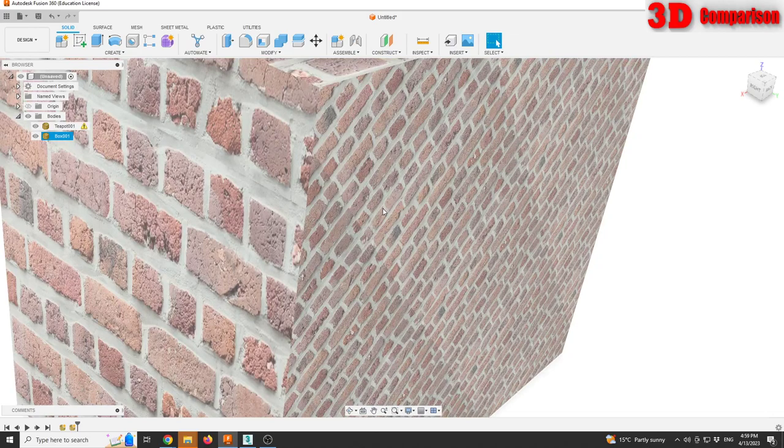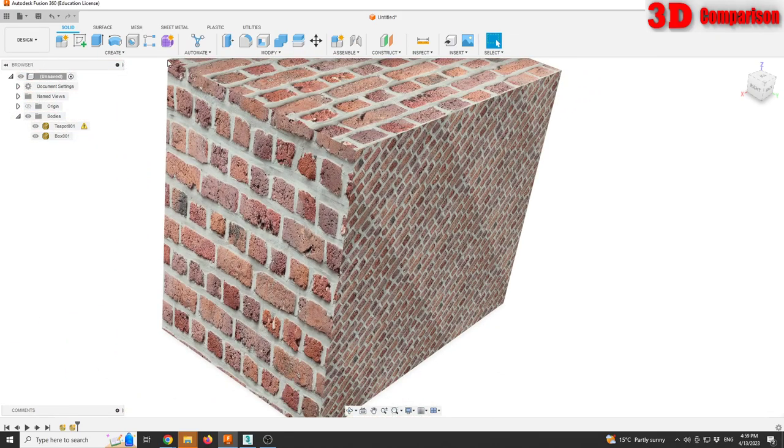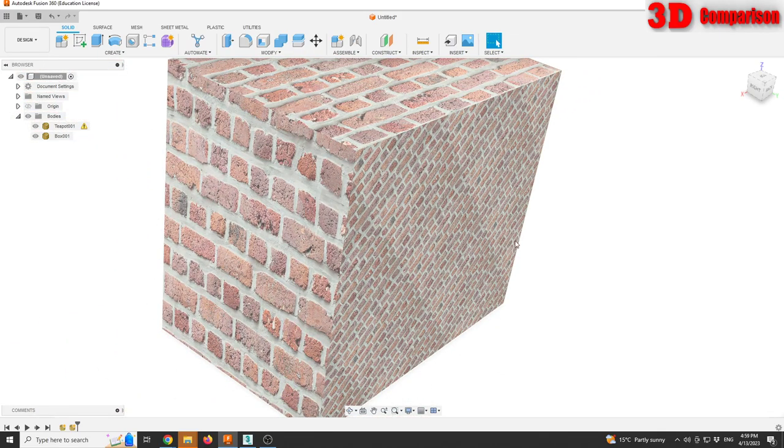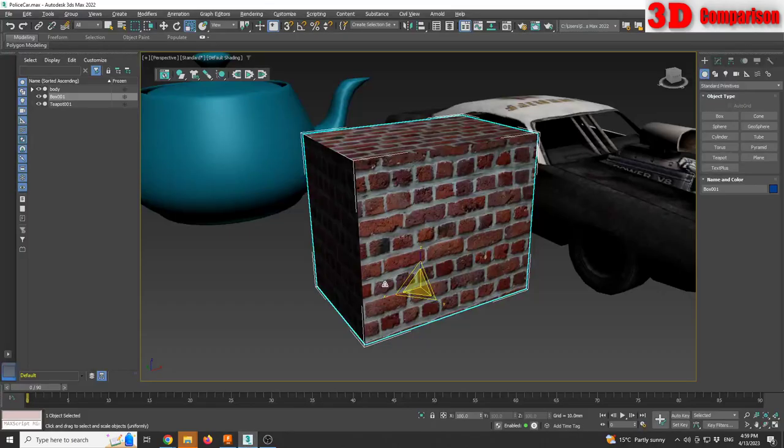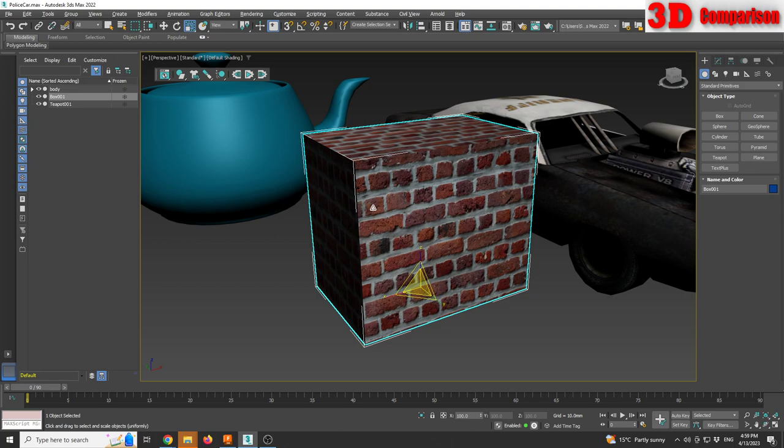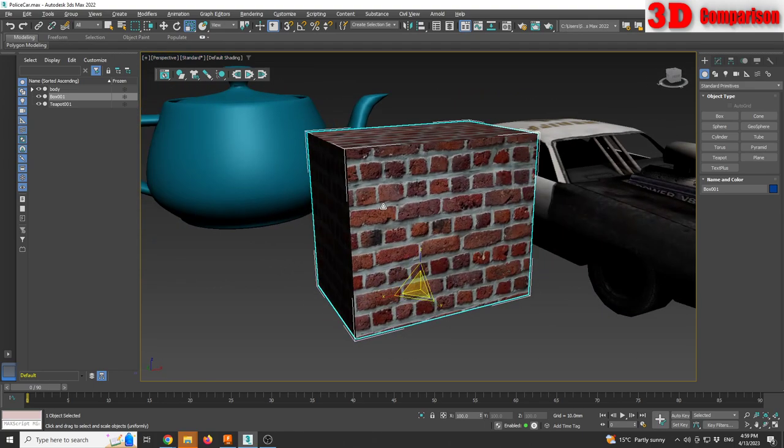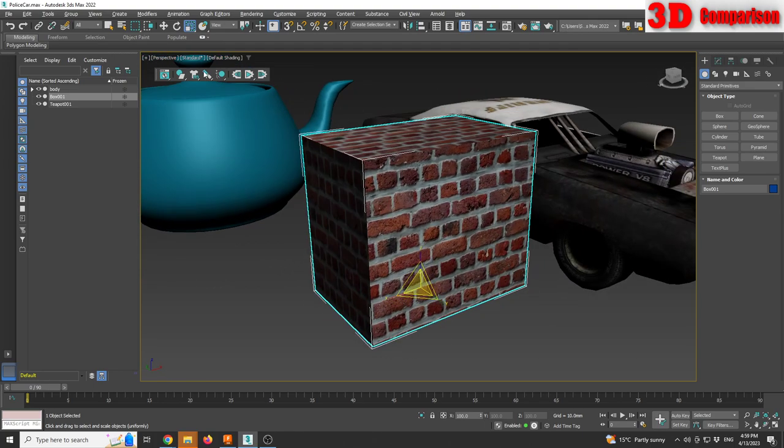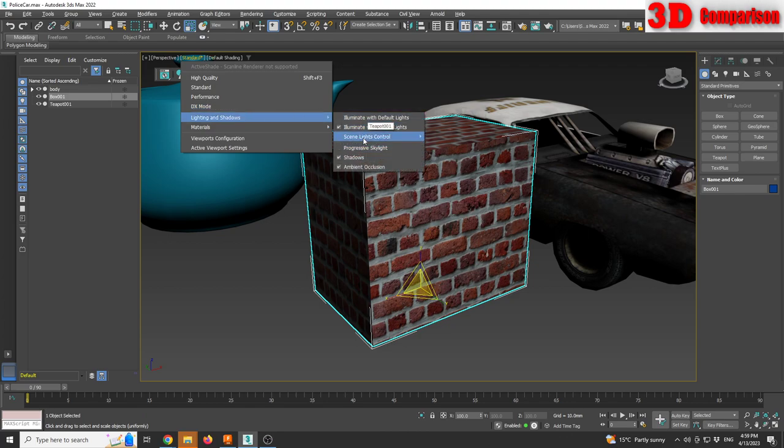The only difference is that over here we have a bright environment, we don't have any shadows, while in 3ds Max we also have some shadows. As I rotate the camera some of the faces will be shaded, we can have that adjusted.